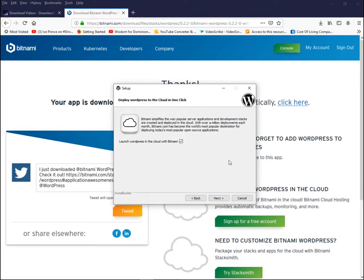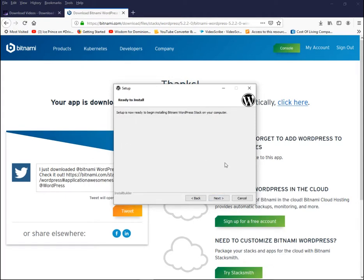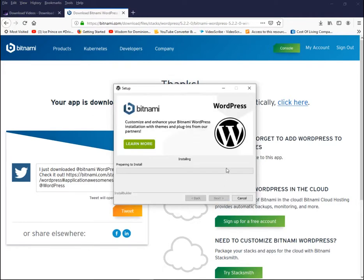The next screen mentions Bitnami cloud deployment — since we are launching WordPress on our local computer and not in the cloud, you can uncheck that option. Click Next. The installation process now starts on our computer. Click Next again and wait while the files are unpacked onto your local machine. This takes a little bit of time, so be patient.